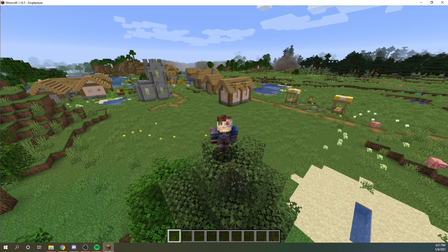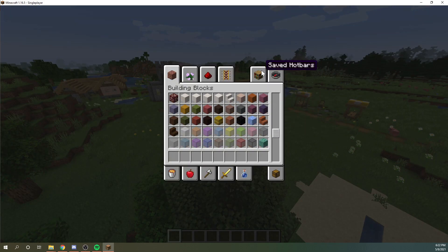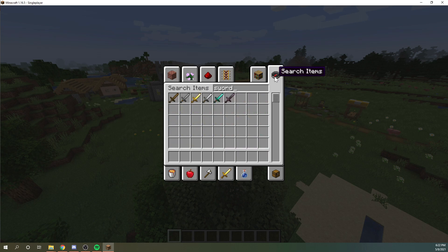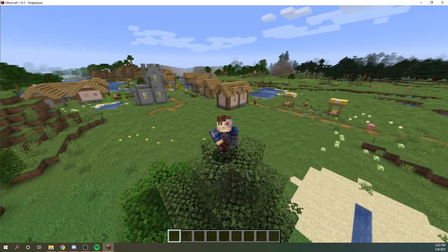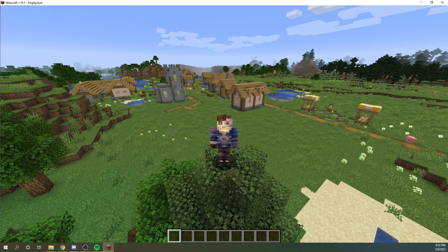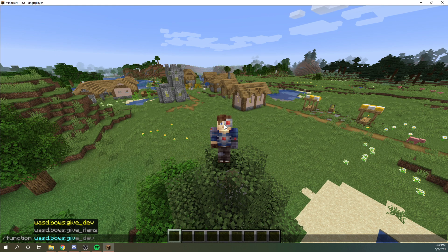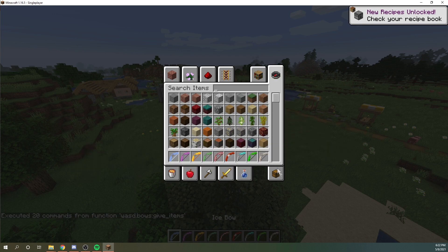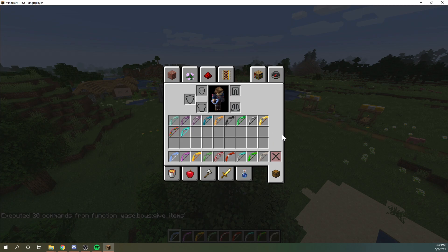Now a couple of important notes about datapacks: they cannot have items show up in your creative menu. So if we search for "sword," we're not going to see any of the special swords added by more swords, and we're not going to find any of the more bows. To obtain these items, you are going to need to craft them or get them via a command such as /function morebows:give_items — this will give you all of the bows in the pack. Every pack I've made has a similar function to give yourself the items.